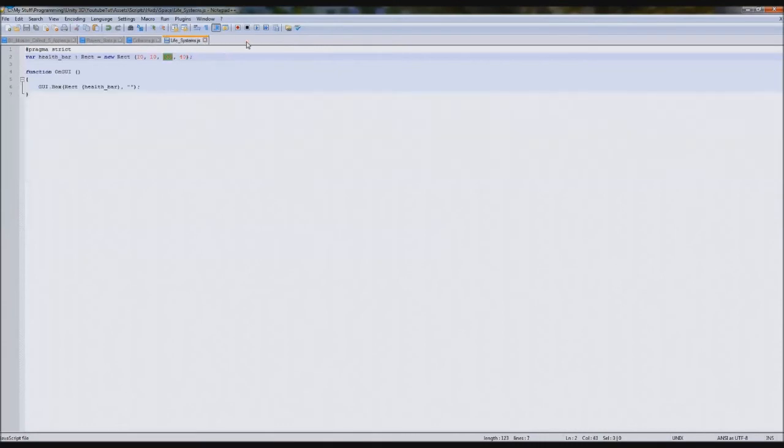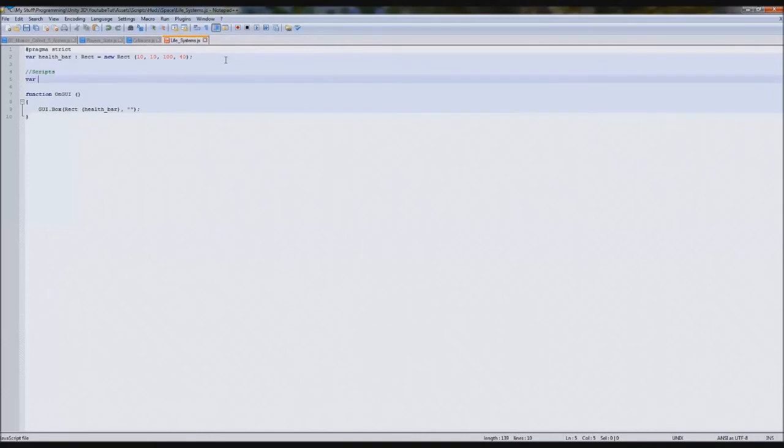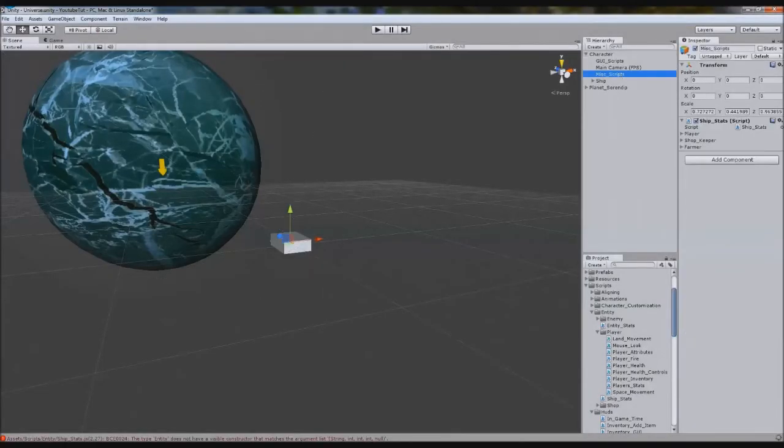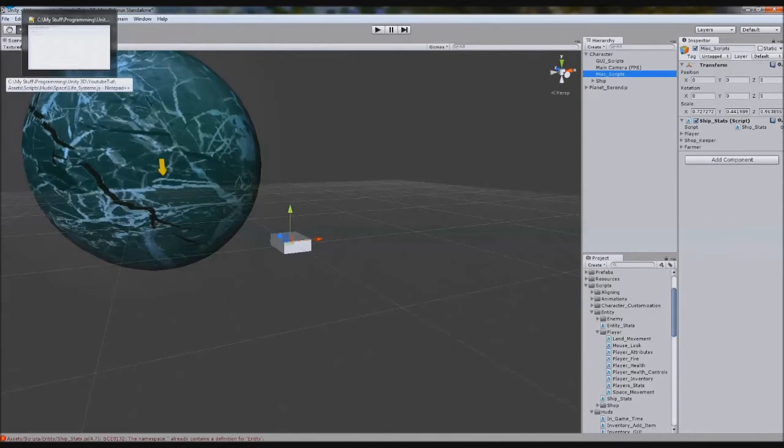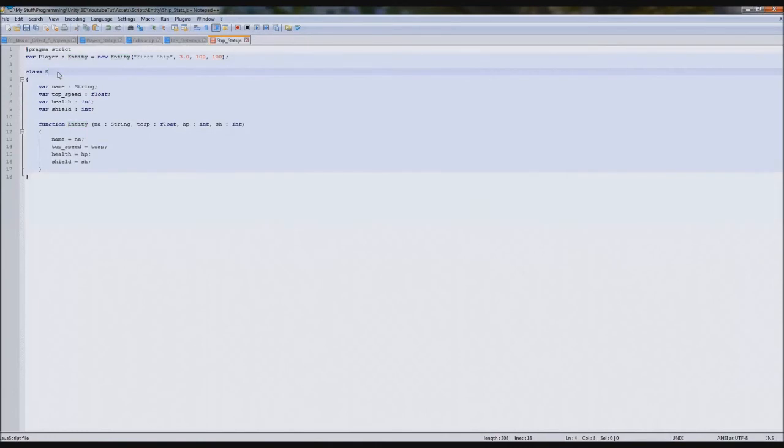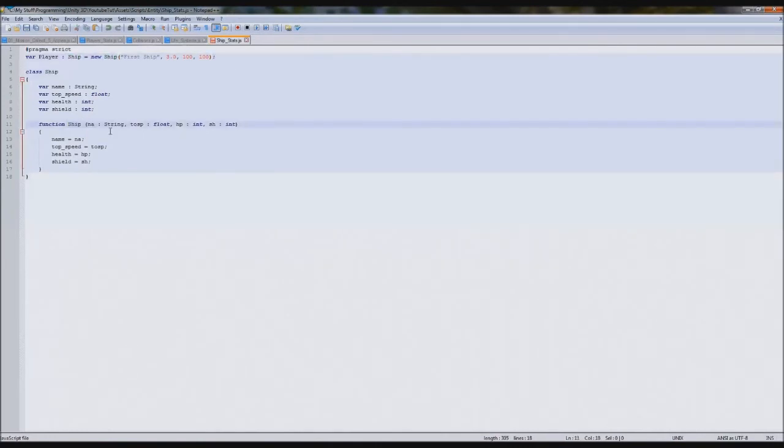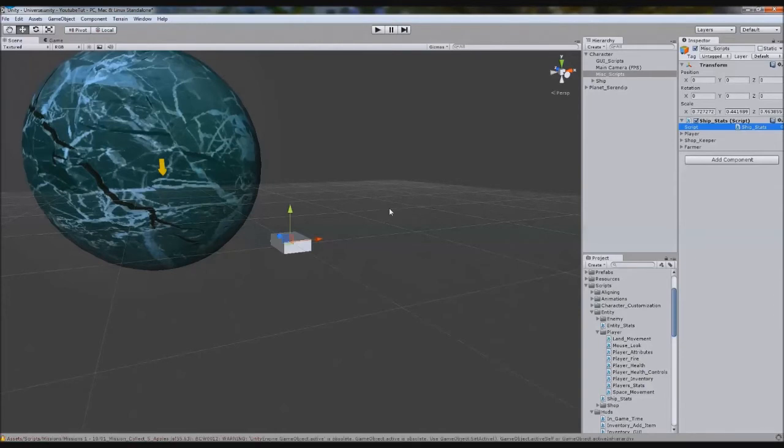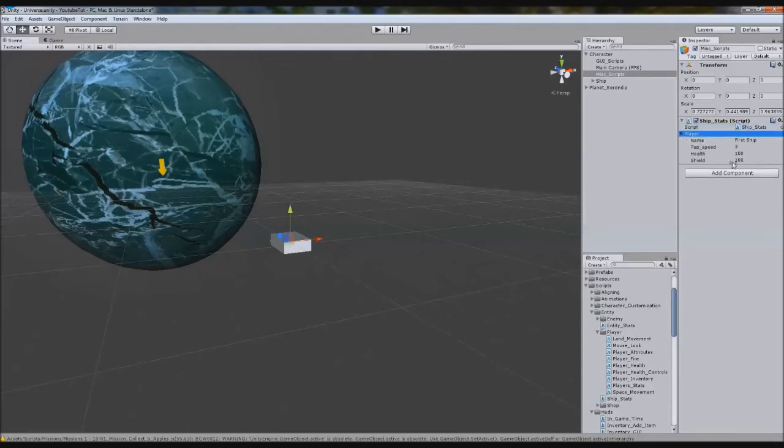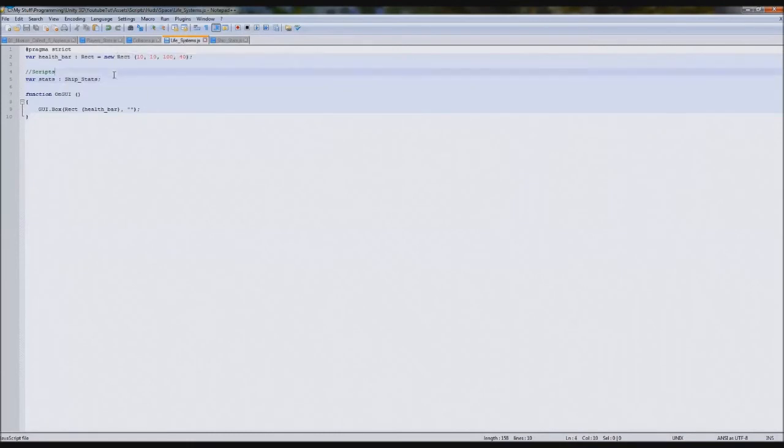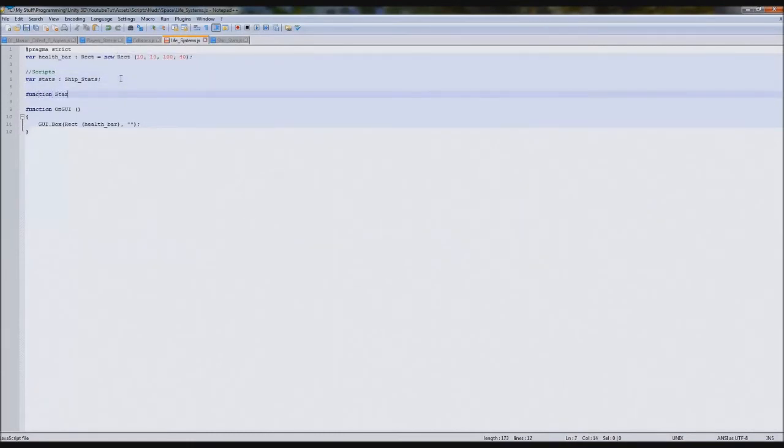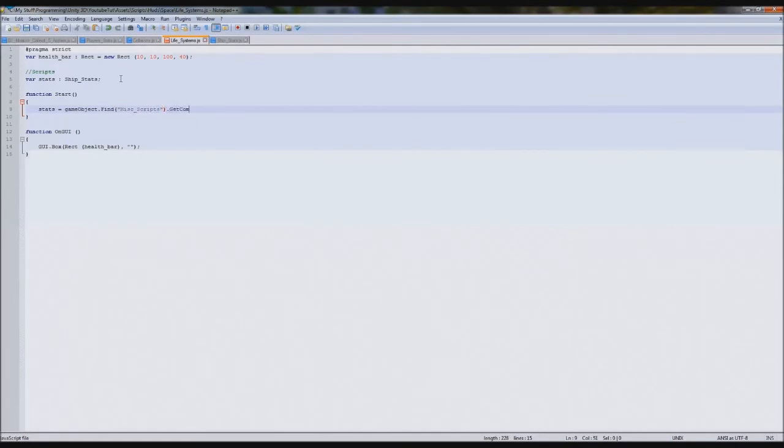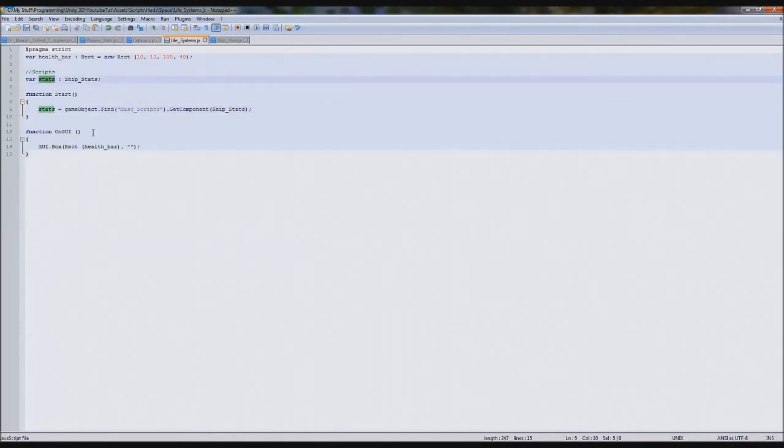We already know how to link all this up. We've done this many times before. We'll create a new scripts line, var stats will be ShipStats. We have an error. We go to ShipStats. Instead of calling it Entity, we'll call it Ship because we've already got one that says Entity. Just rename everything to Ship and it'll just work.